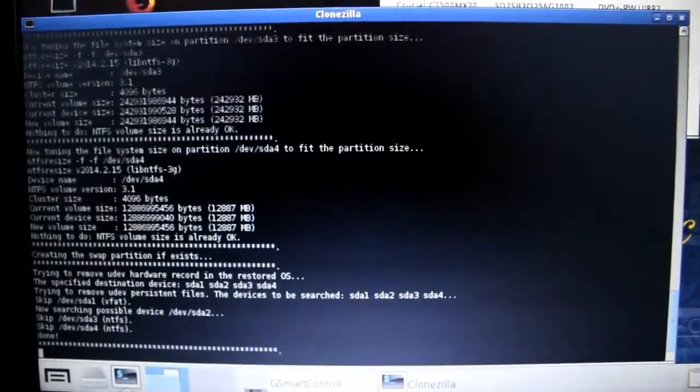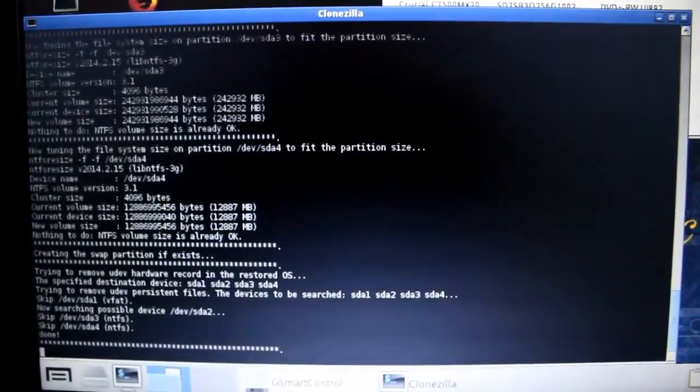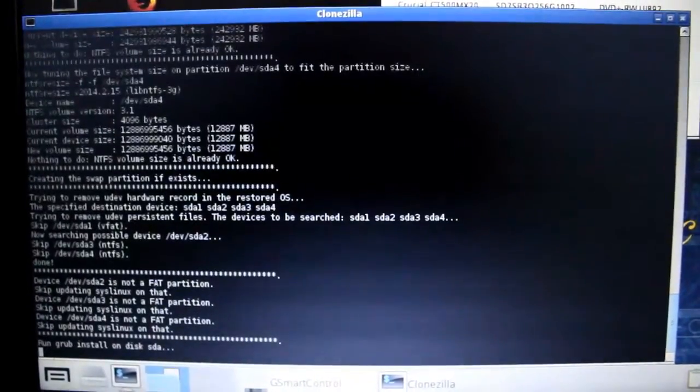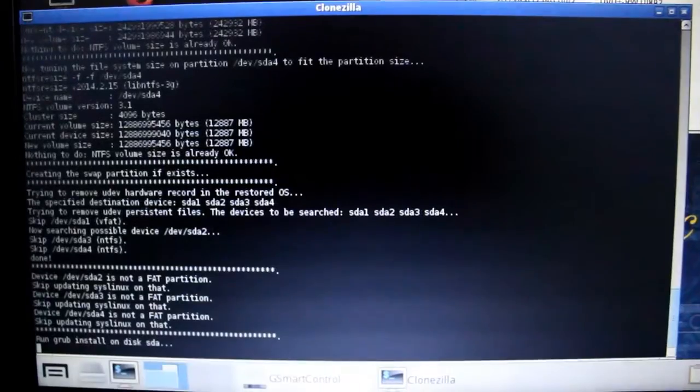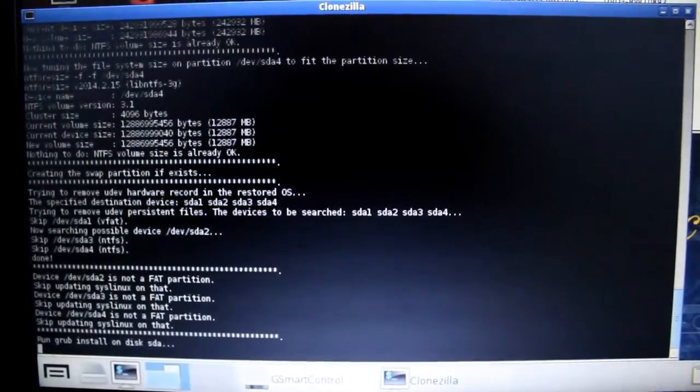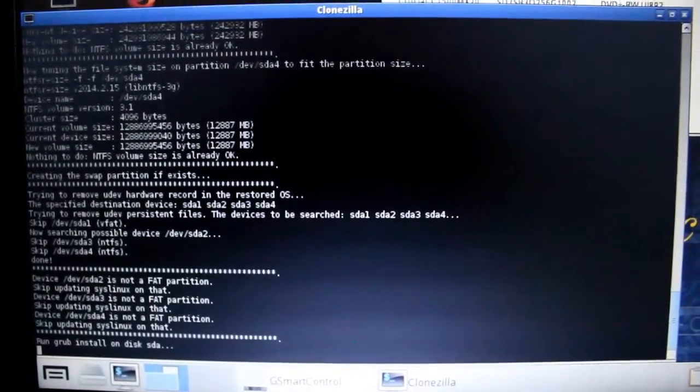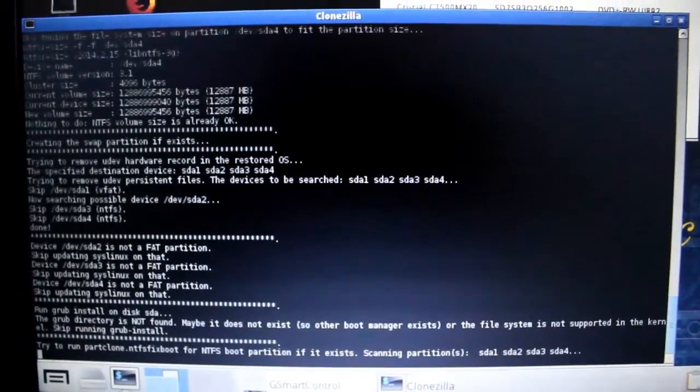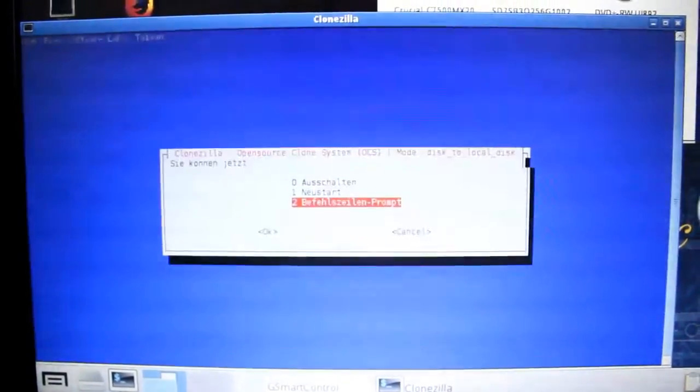So I think we're finished. Let's see if everything went well. I think so.